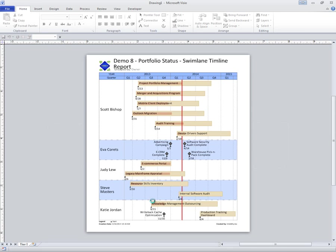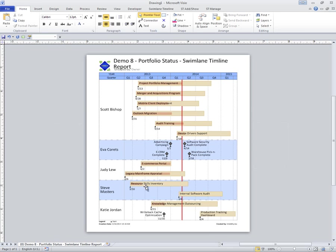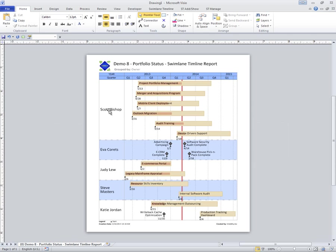Once that's generated, notice I can see which ones are associated with Scott, which one with Ava Koritz, etc.